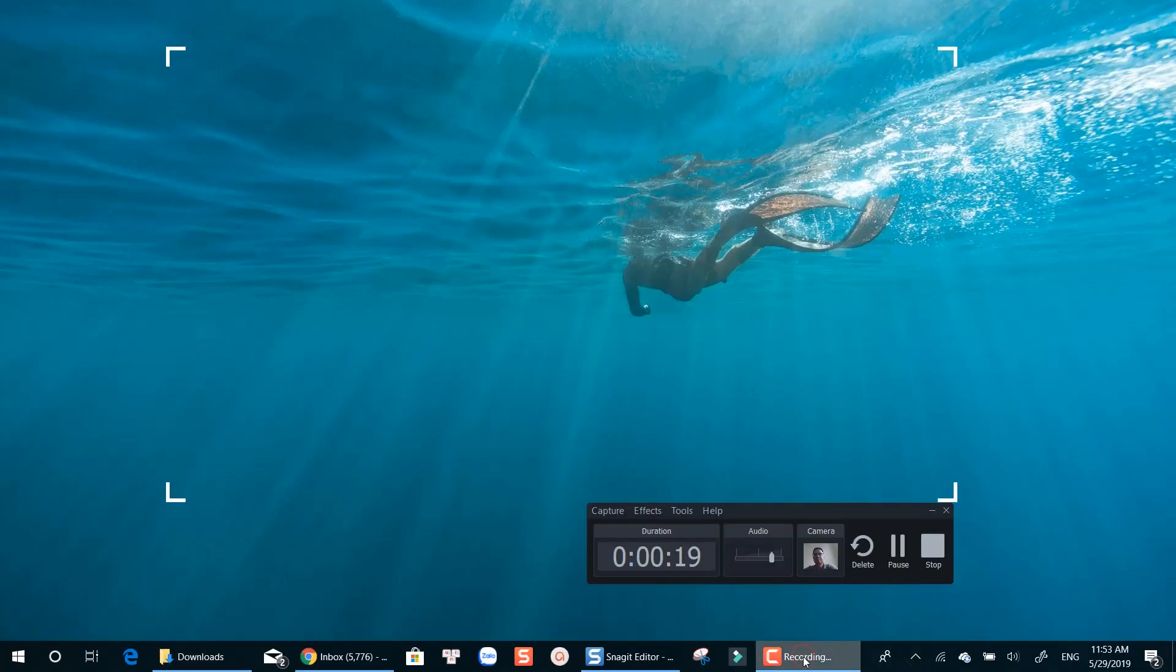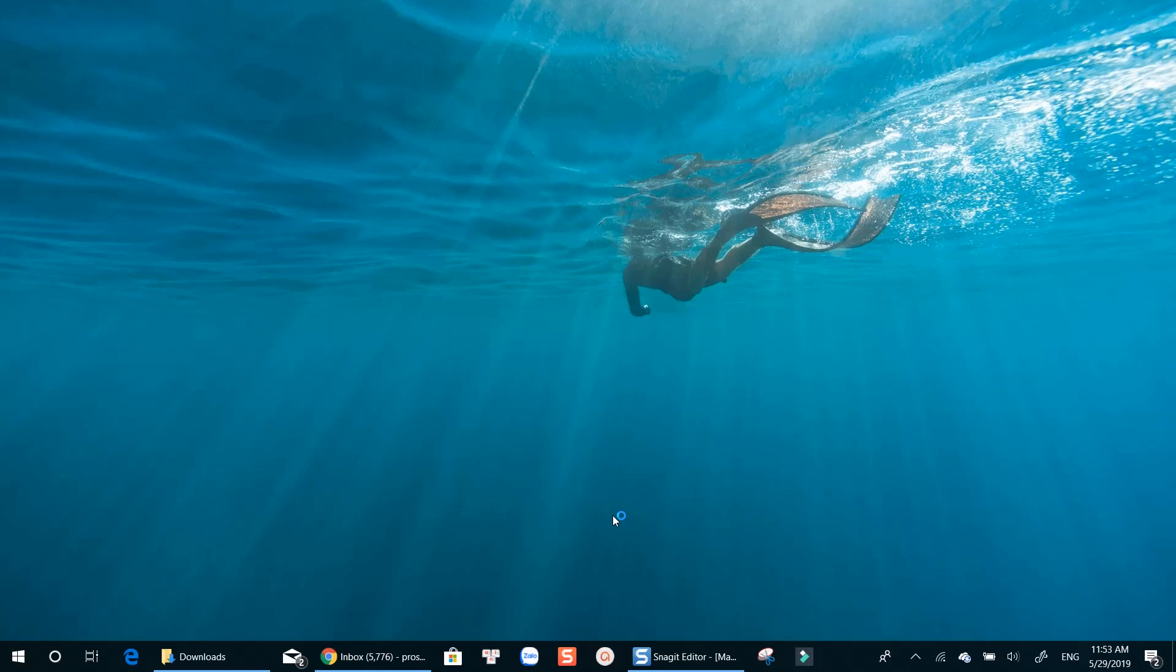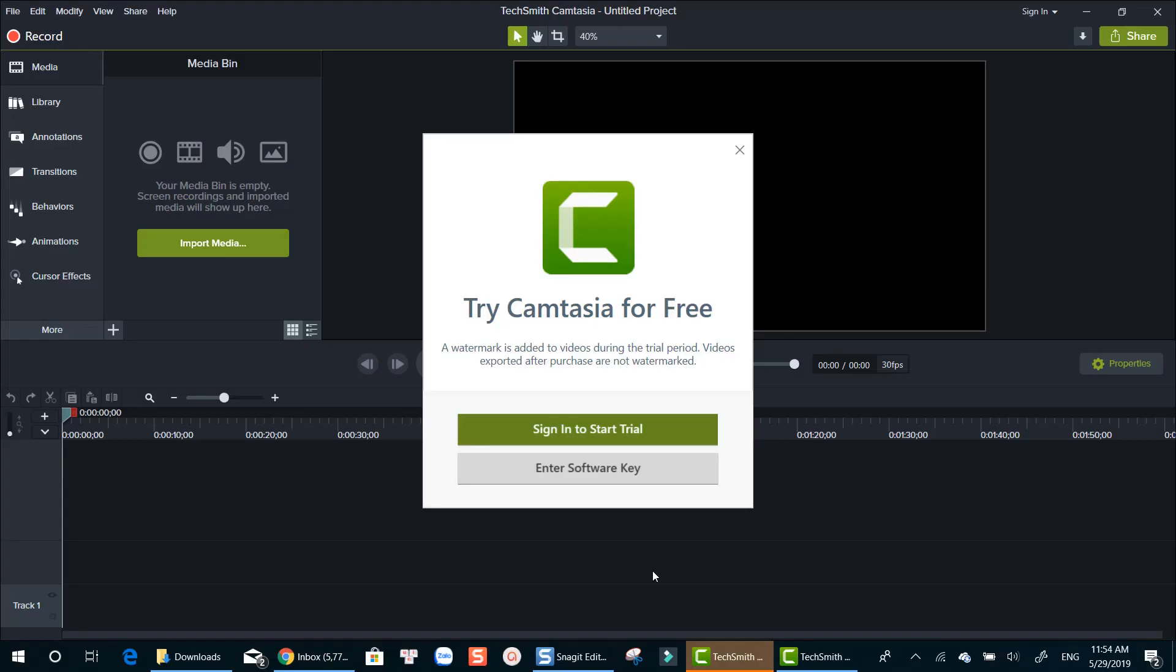You will be redirected to Camtasia video editor. If you are using Camtasia free trial version like I am, you will need to sign into your TechSmith's account to start editing your recording.